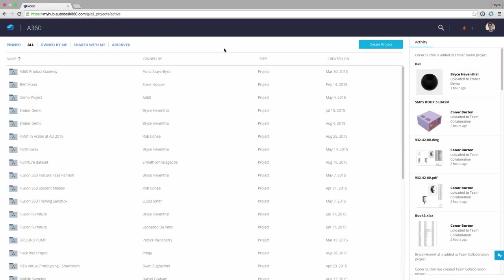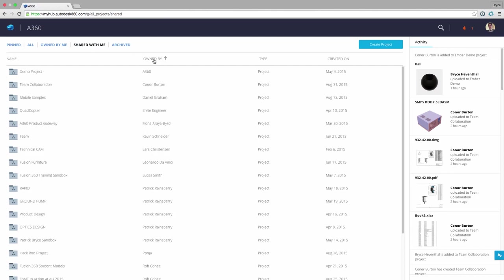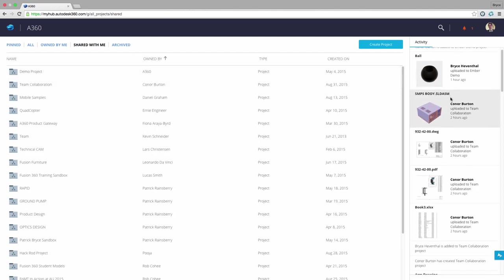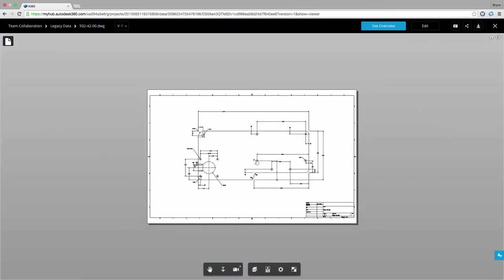Next we will look into an A360 account of a user who is involved in several projects. We can start by sorting projects to help locate a certain project. I will take a look at the activity feed to see what has been recently changed or added.